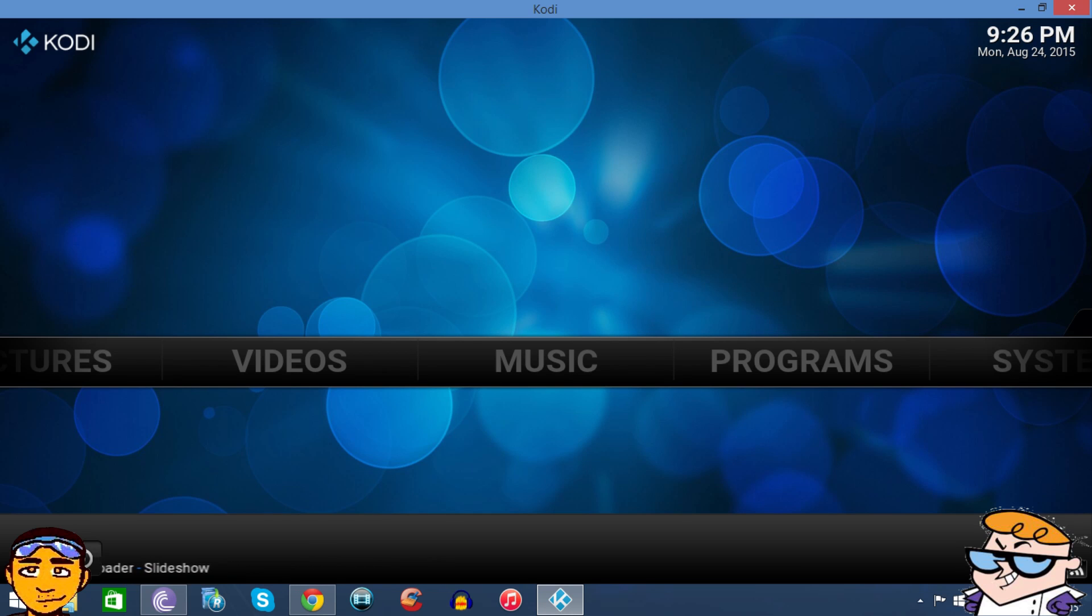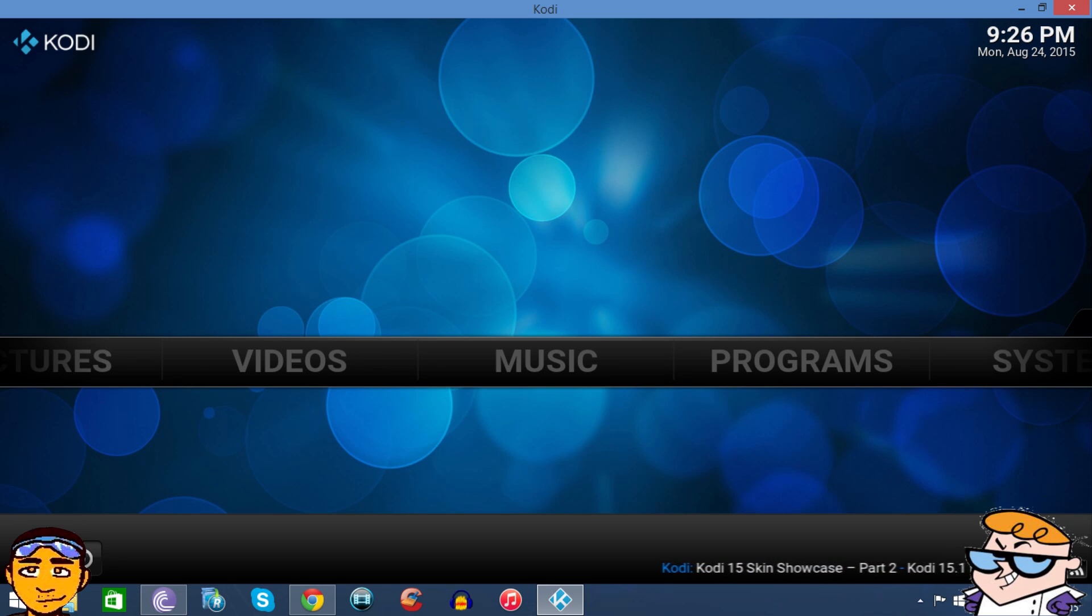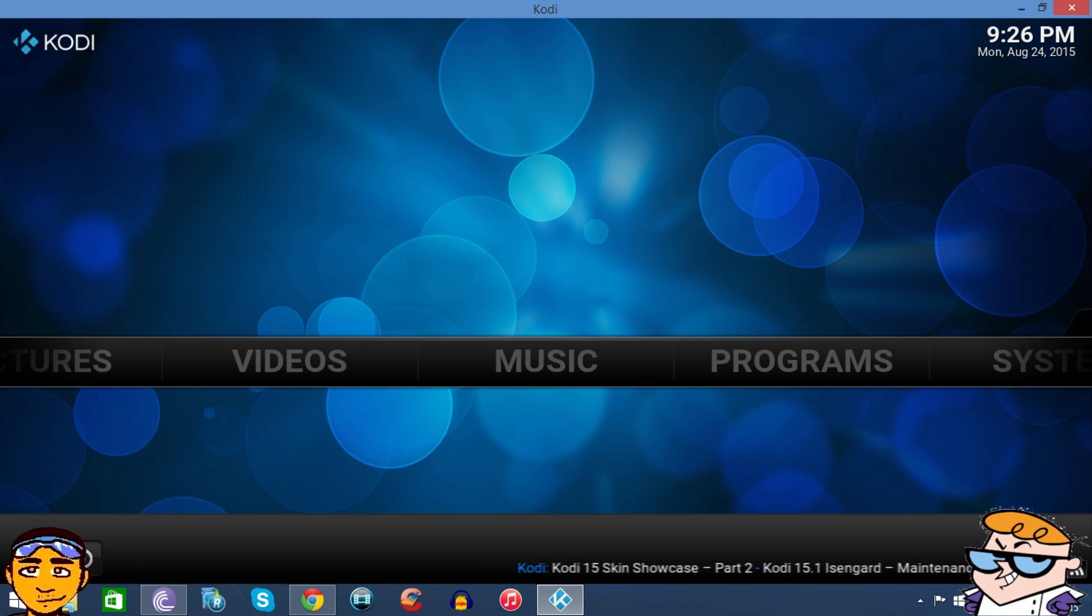He talked about this new add-on, well I'm not sure how new it is, but it's called Dexter TV and it also has the channels for Channel Pear in it as well as other live TV channels and so forth. So I'm going to show you how to get it.